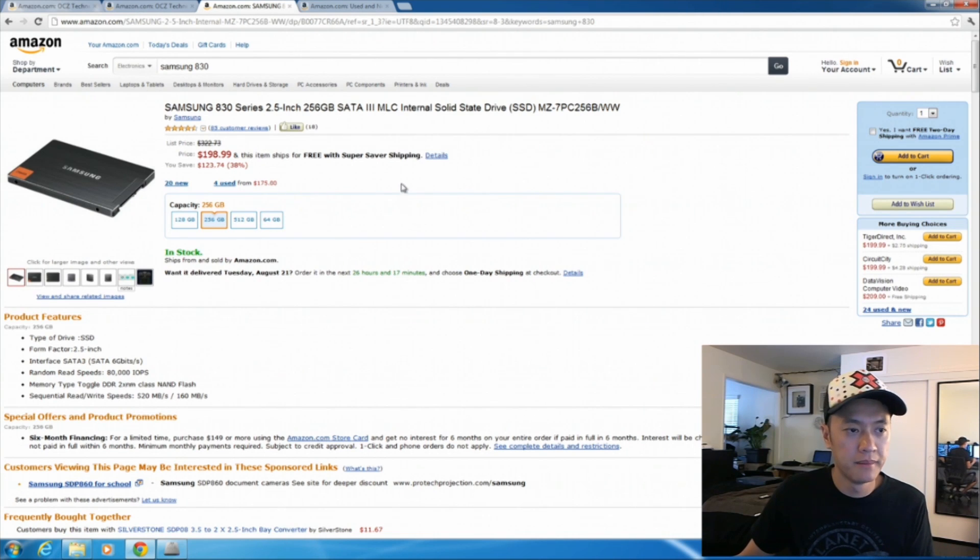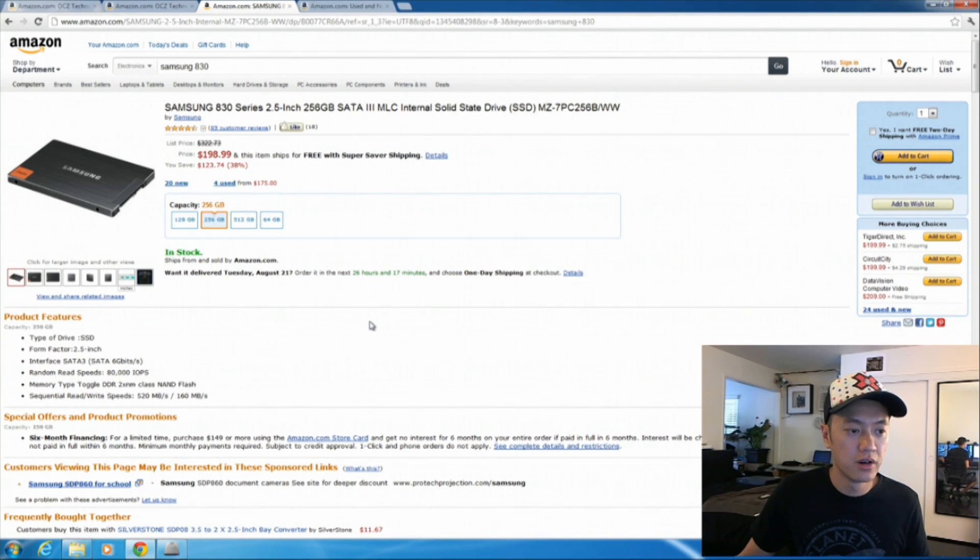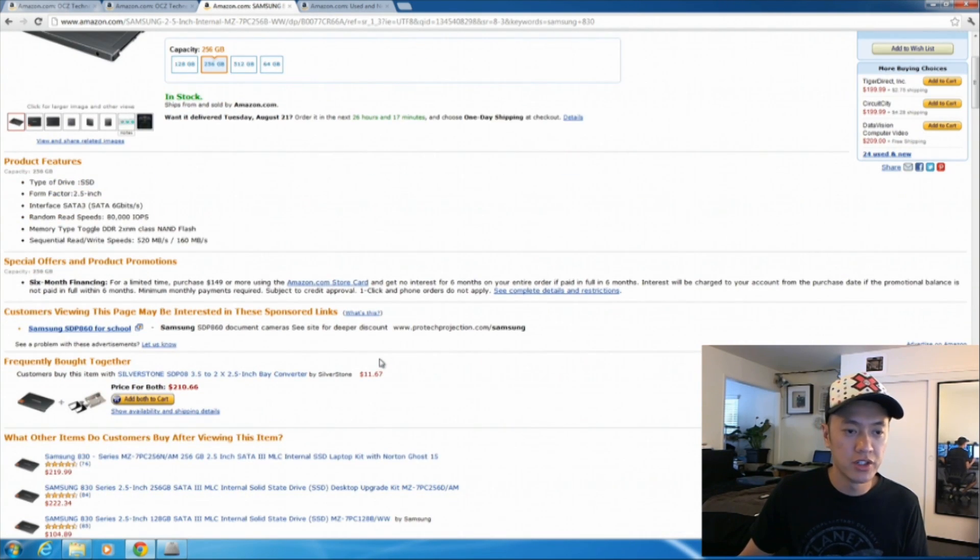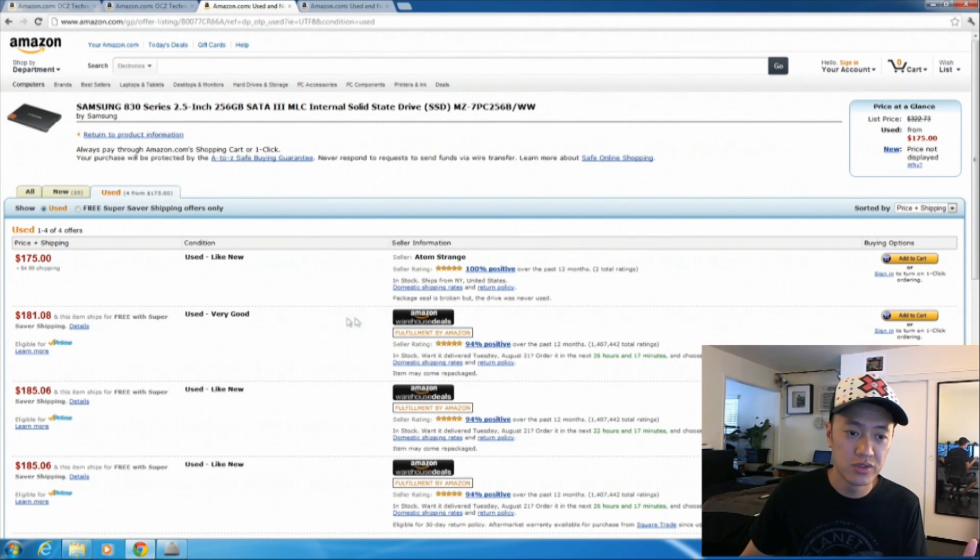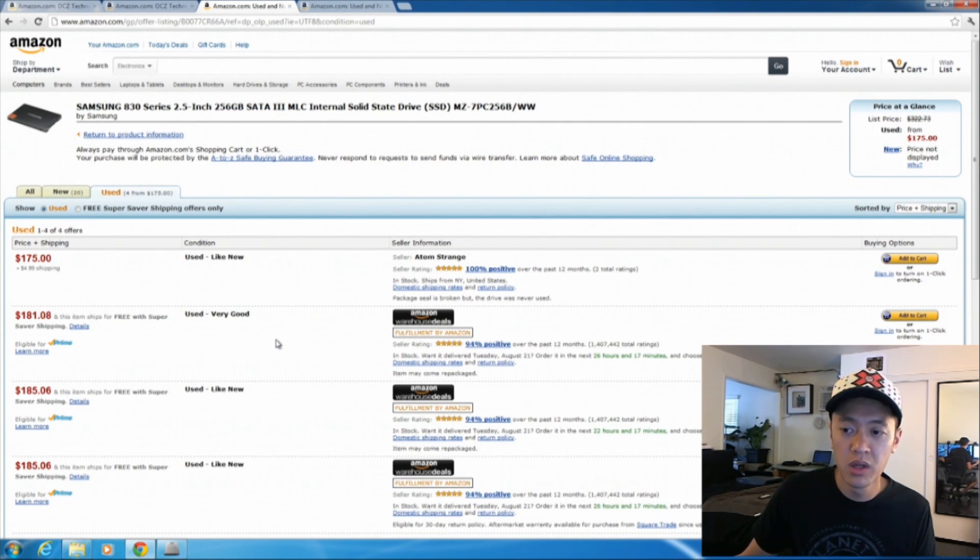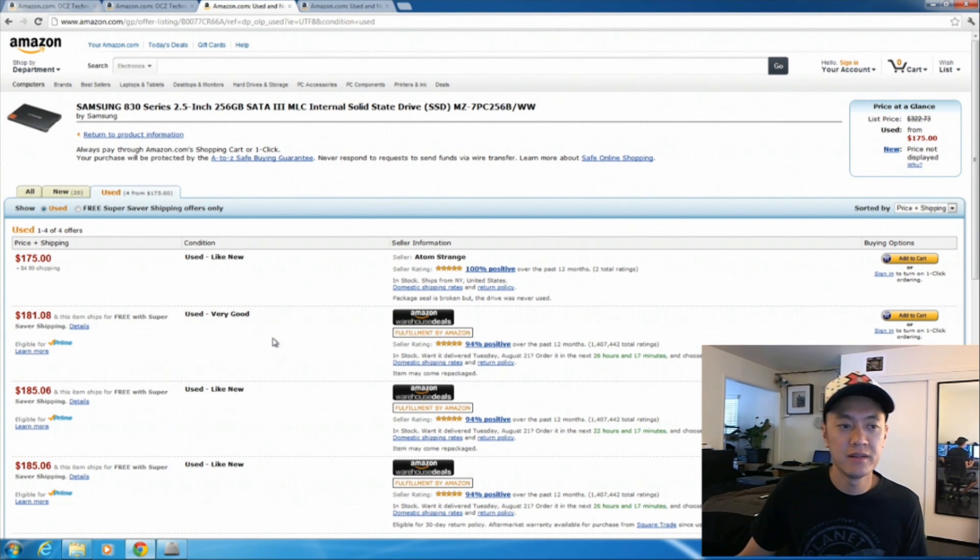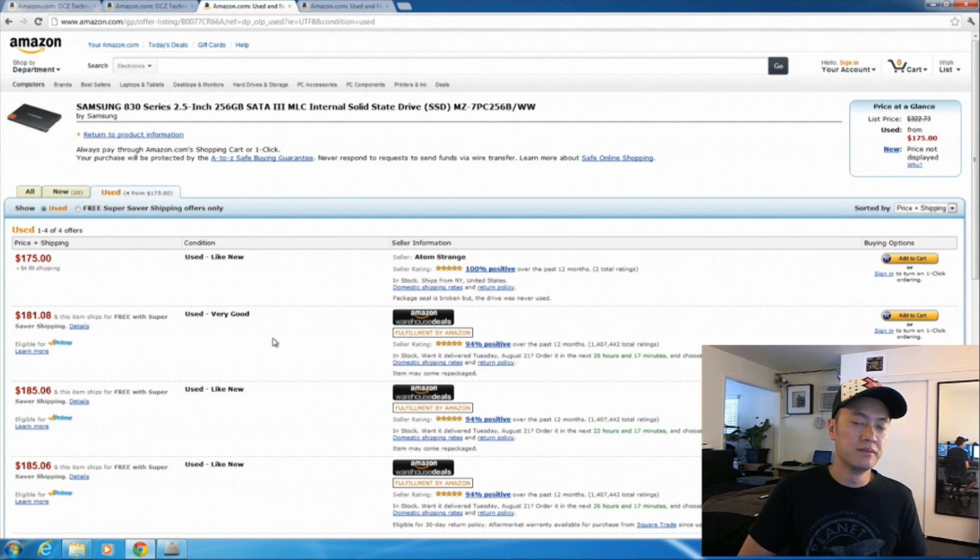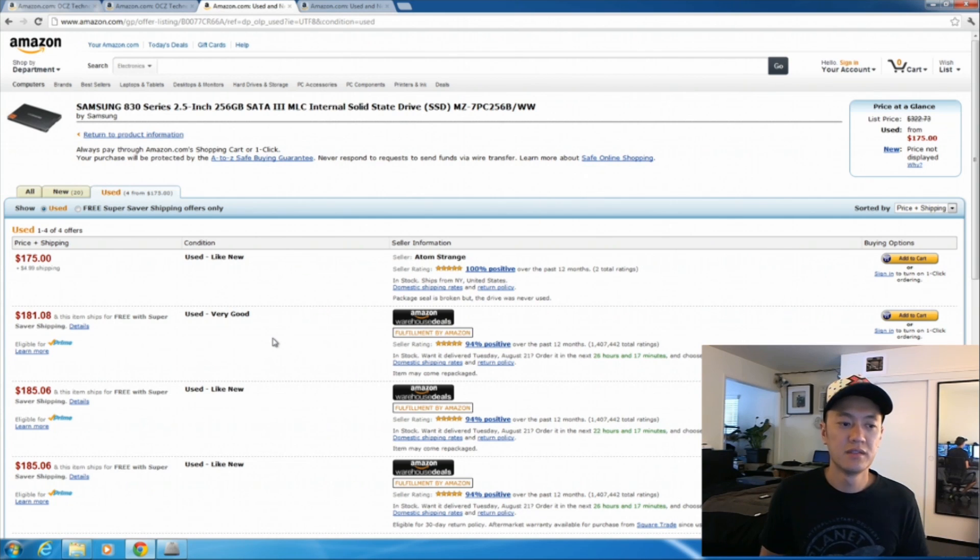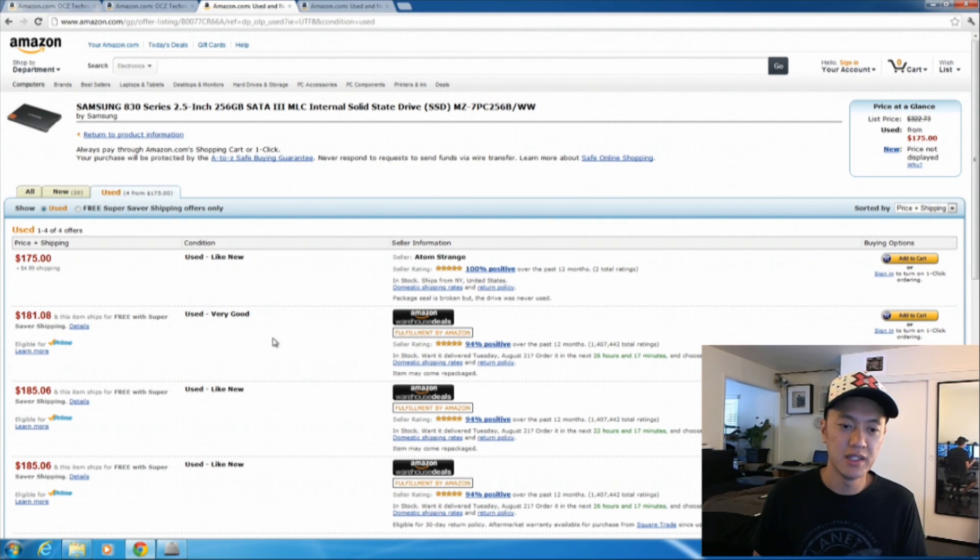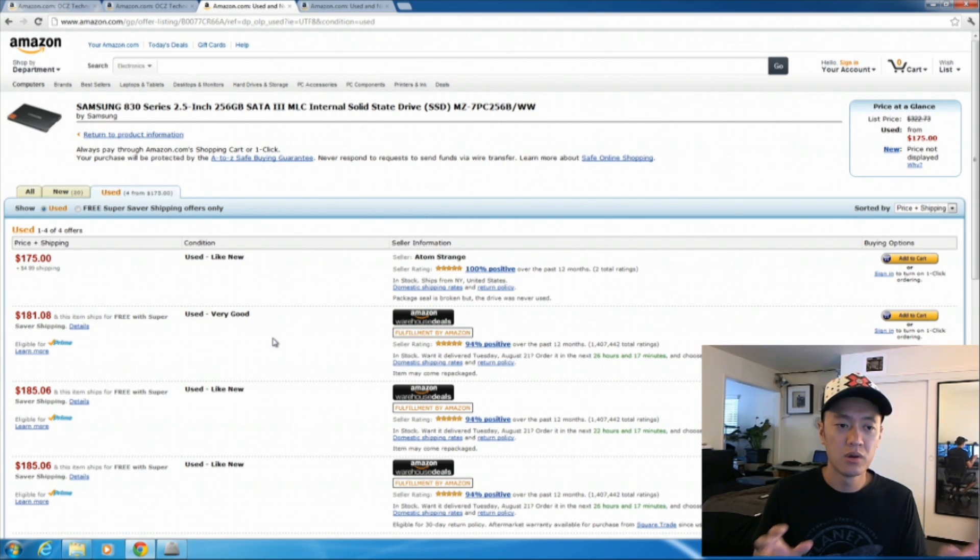And also, here's the Samsung 830 series that's in this particular system right here. And it's a very good drive. And for me personally, I like getting the used stuff, especially when it comes to solid state drive. You'll know after running this test, you're going to know that it's going to run fine. I haven't really read about a hard drive degrading, or a solid state drive just degrading over time. It either is going to work very fast and then not work anymore.